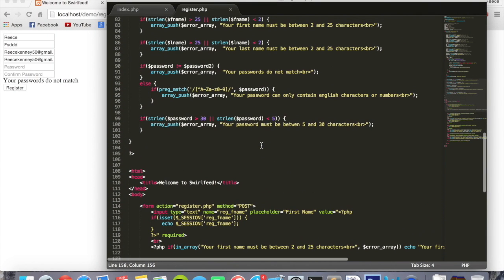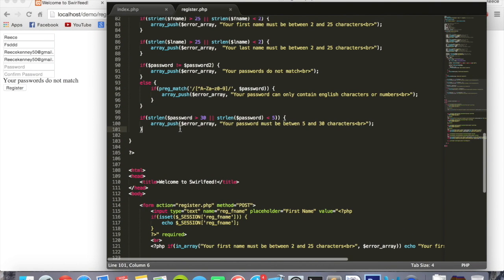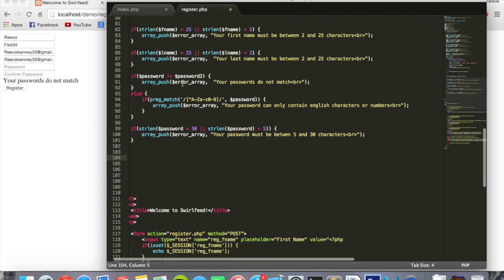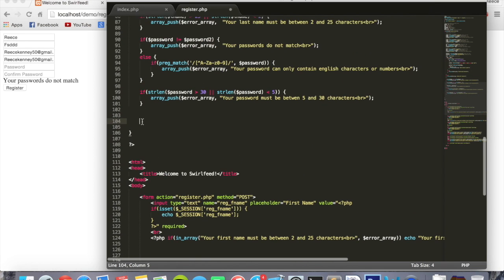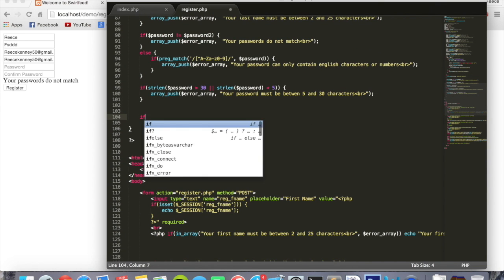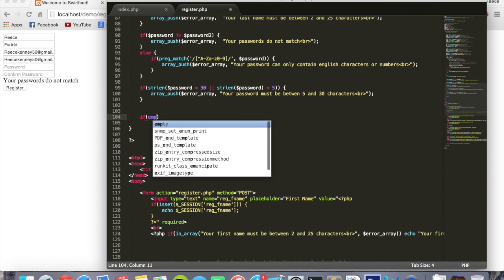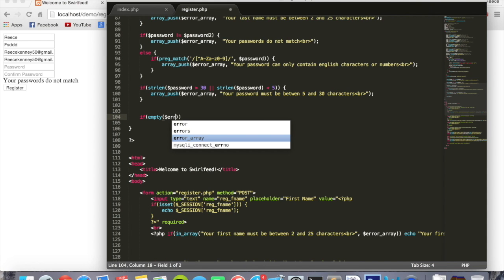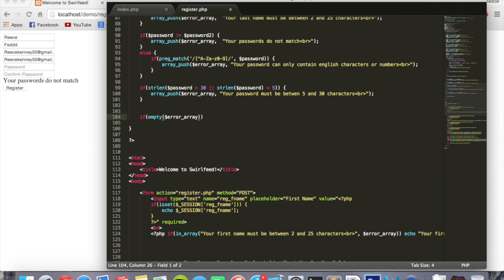Now we're going to write the code that handles inserting the values into the database. Underneath all these if statements, we're going to say if empty and then put the error array inside there. This is saying that if there's no errors, if that array is empty.